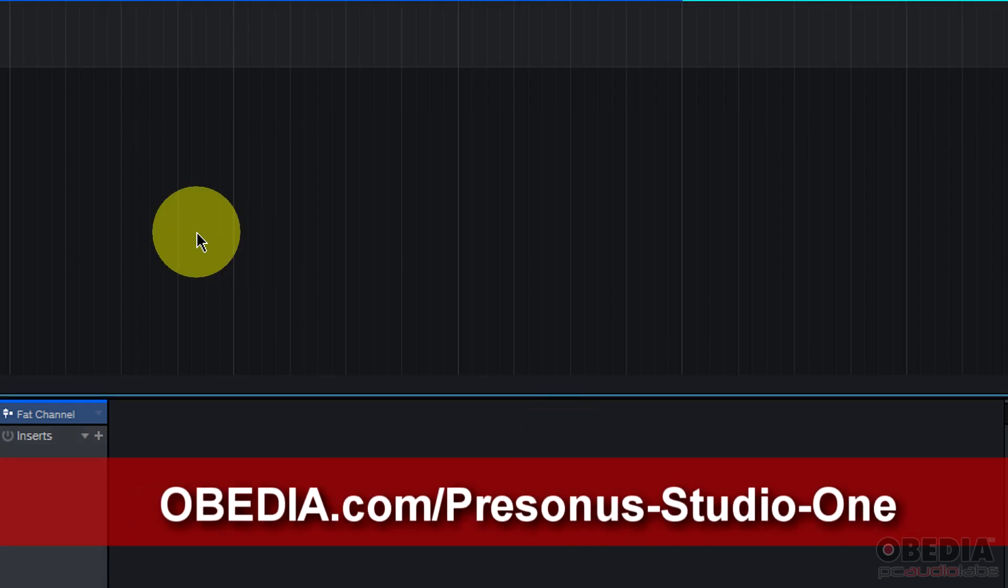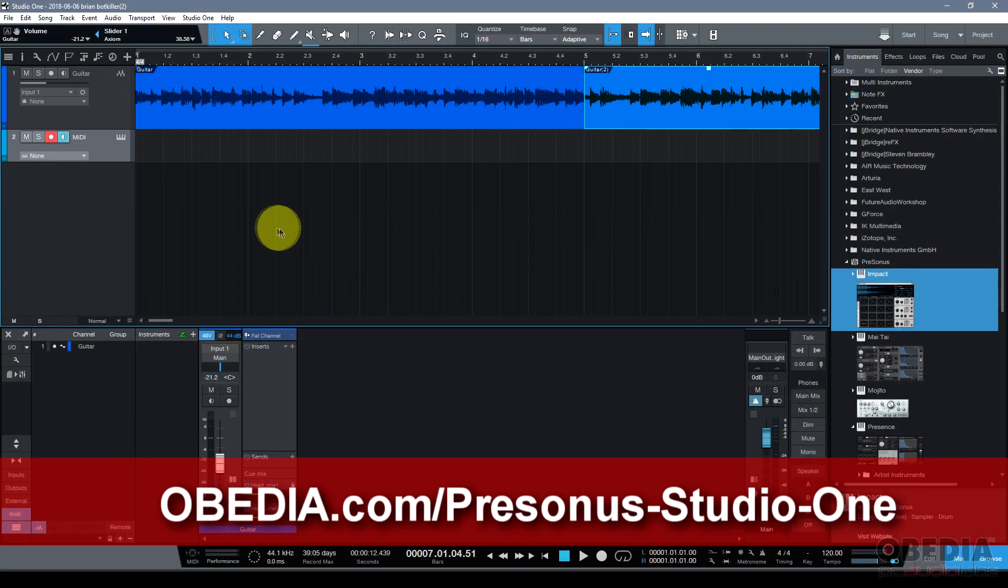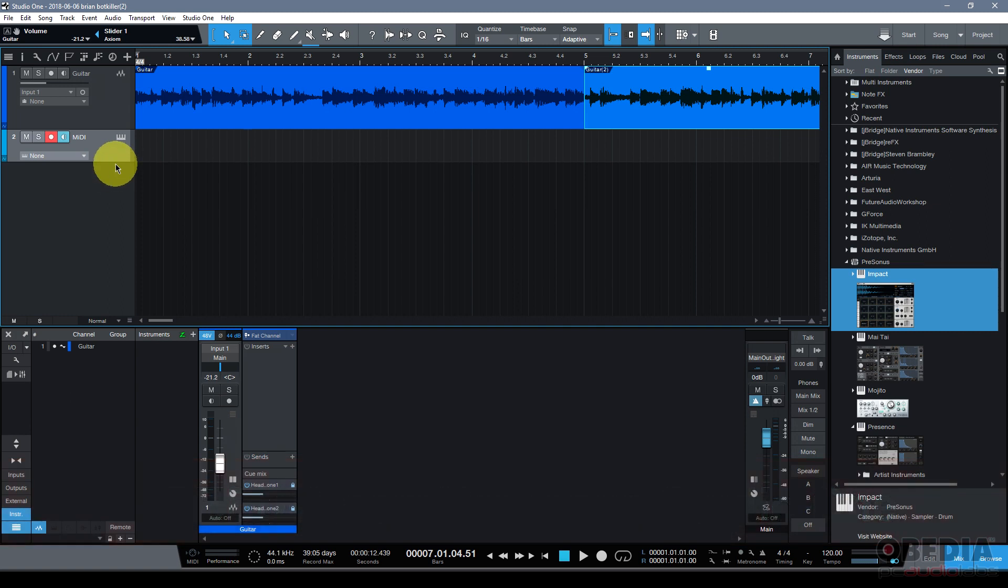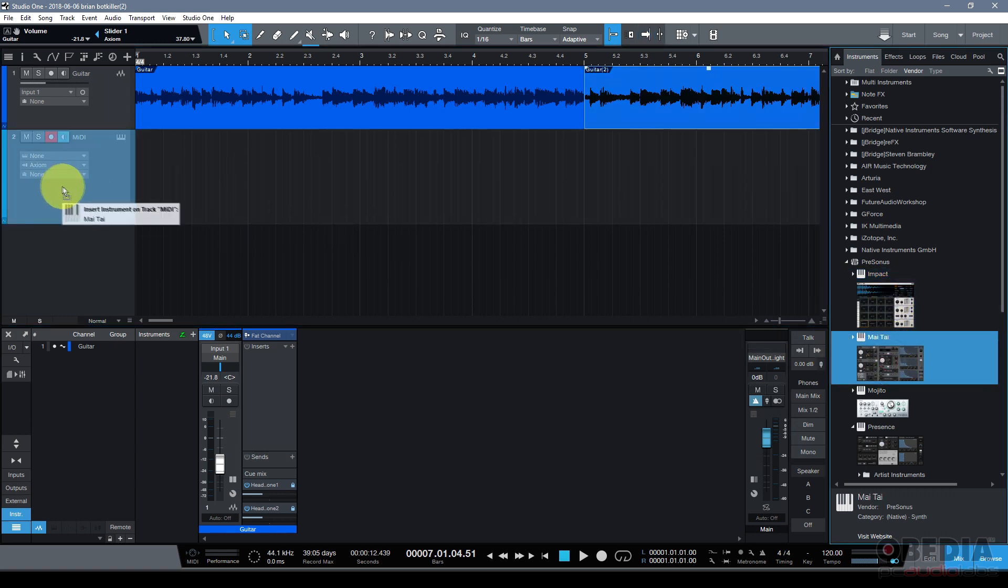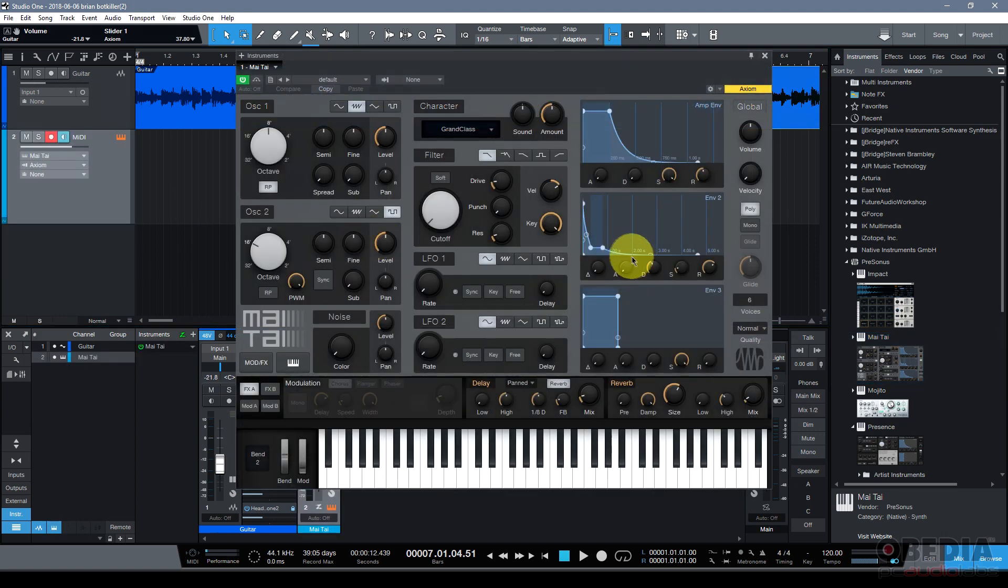There is a confusion every once in a while that an instrument track is an audio track because we record instruments, but an instrument is a MIDI track, a musical instrument digital interface track onto which we record digital note data. That's just something to keep in mind, common misconception.